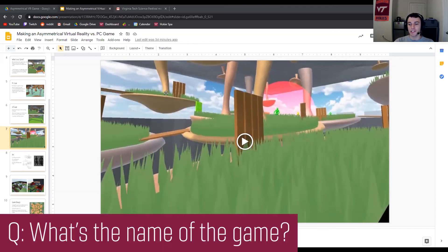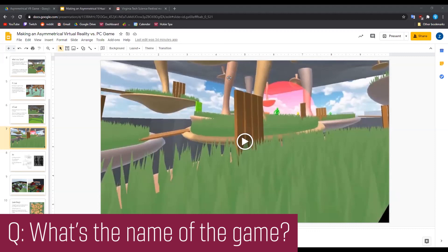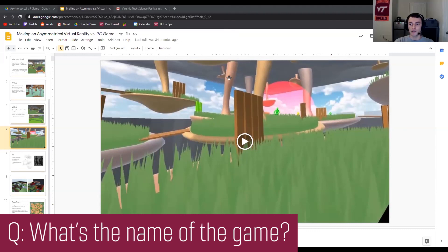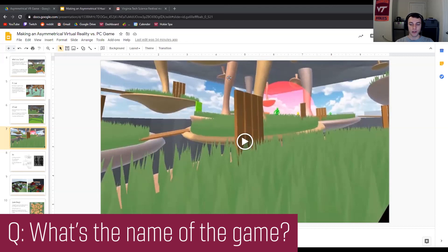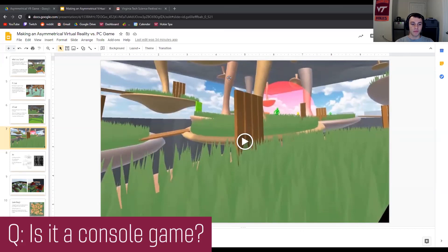What's the name of the game? We have no idea yet. We have an idea to base it off the legend of Medusa — that Greek mythology thing — because the VR player kind of freezes the PC players whenever they look at them by sending them to jail. It's a loose connection, and the original idea was closer to that, but it's changed a lot. So we really don't have a name yet. Is it a console game? Not yet — it'll probably stay on the computer and on VR for the computer.